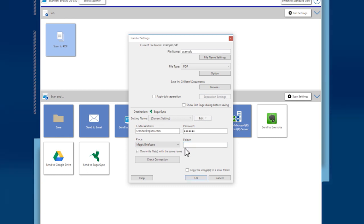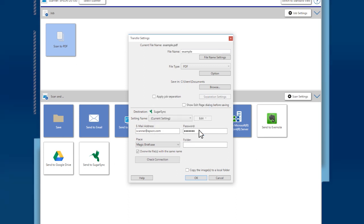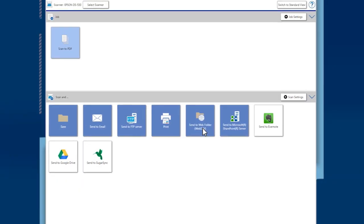Click Check Connection to verify your settings. If the connection is good, click OK. Then click OK again to upload your scanned pages. When you see the confirmation window, click Close.